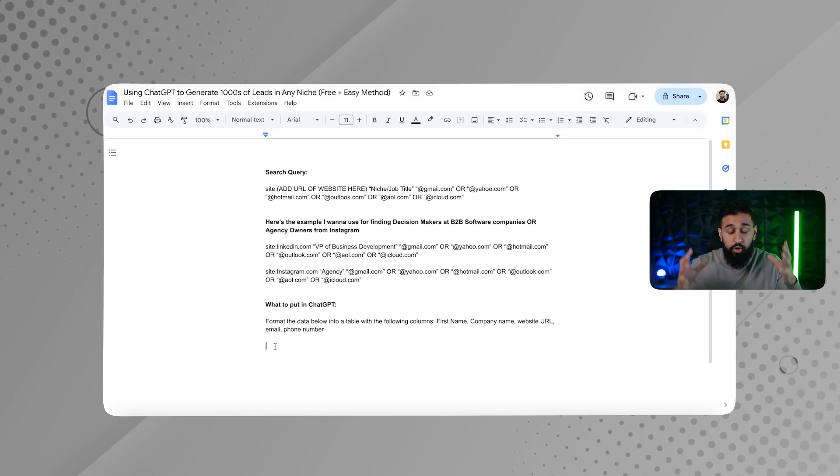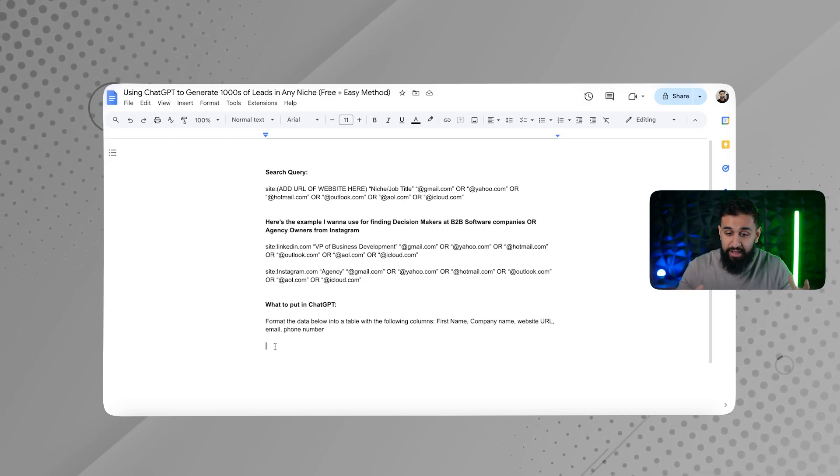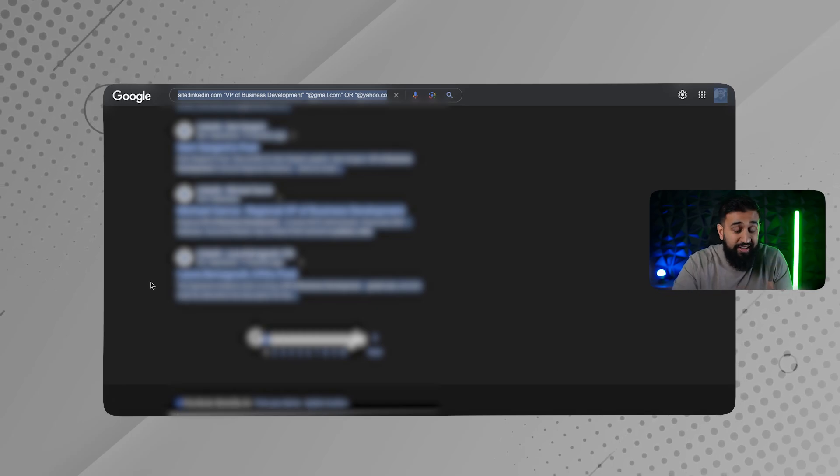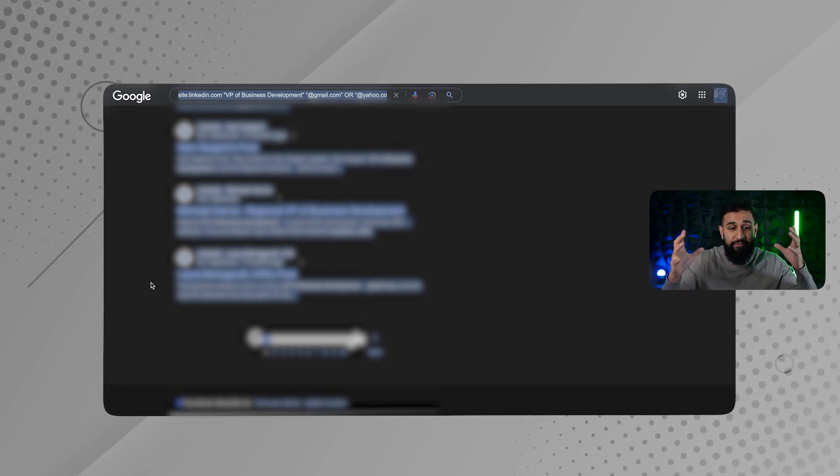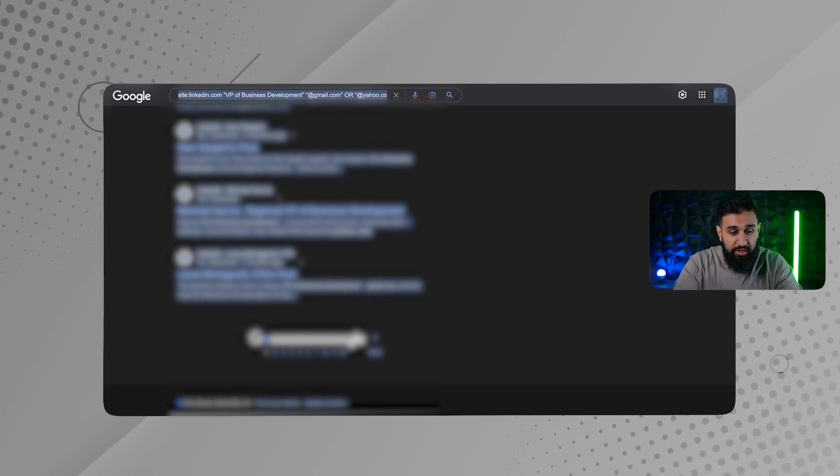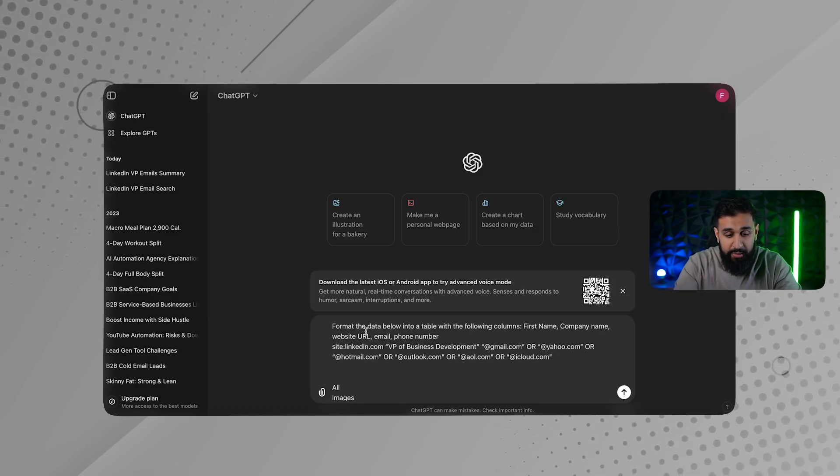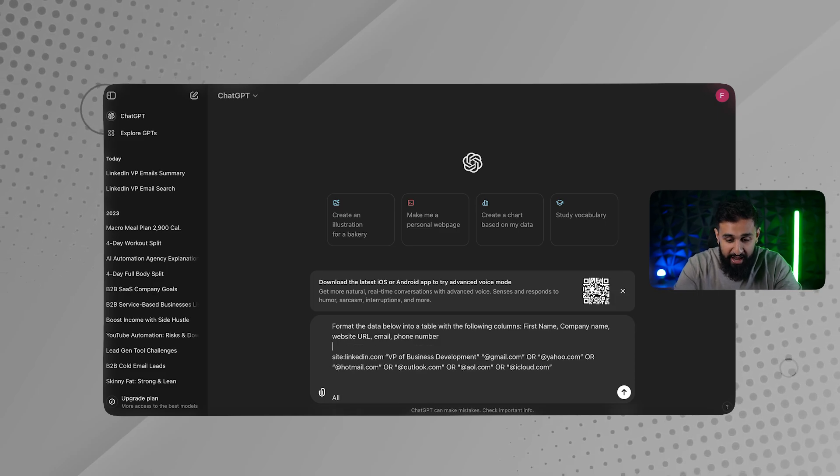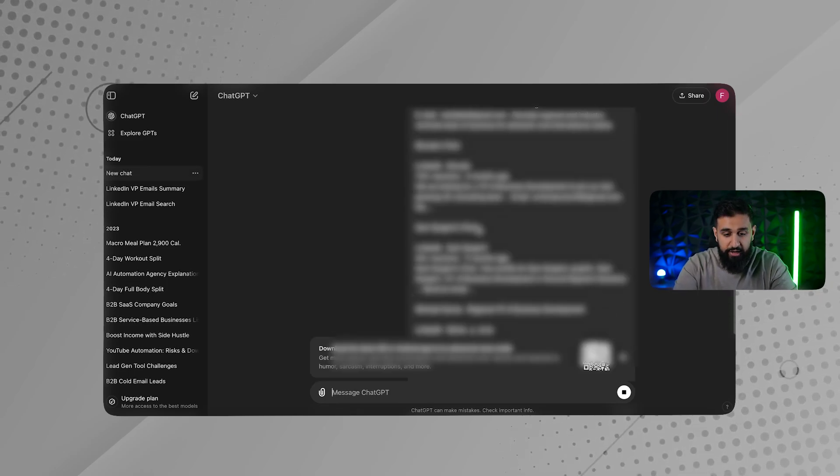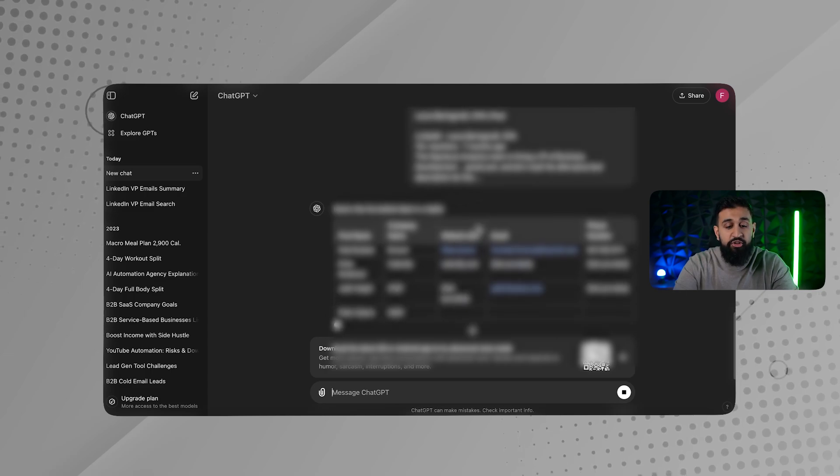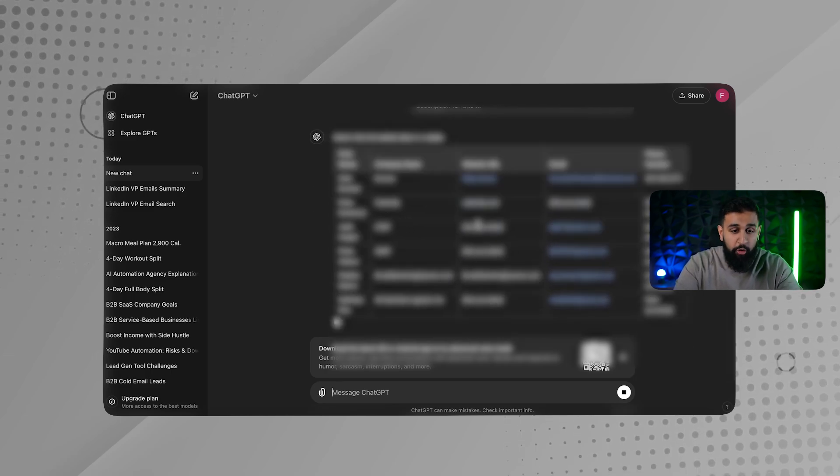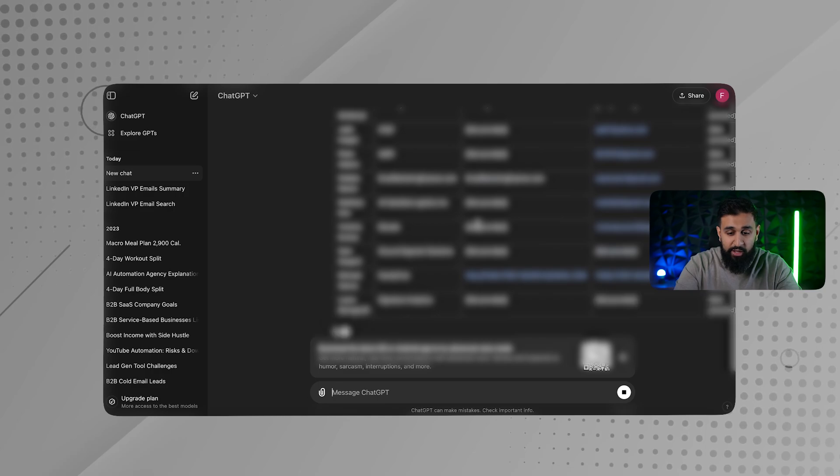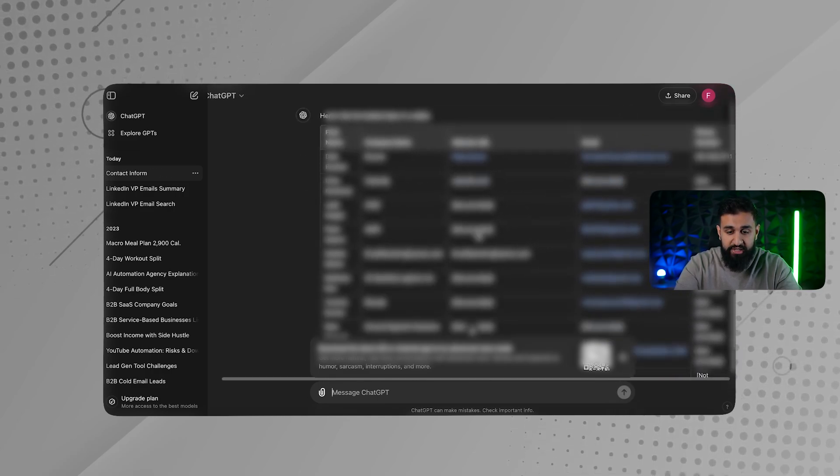And when we do this, we're going to be able to organize our data. Cause we can't just take this data and just send emails to them. It's going to take so long. We're going to have to do everything manually. We want everything organized. So what I'm going to do is I'm going to go in here and I'm going to type that and copy and paste that. So format the data below, and then I click enter. And then right away, ChatGPT is going to do its magic. It's going to format the data into a table. And look at all these email addresses we get.